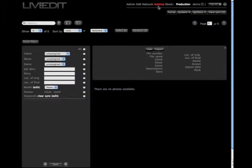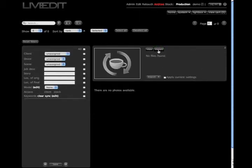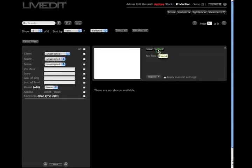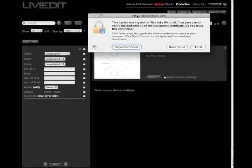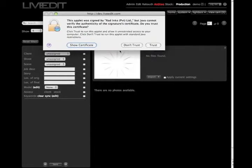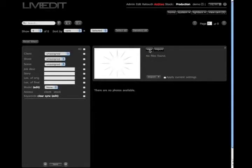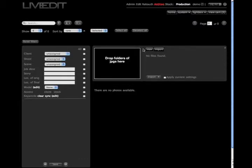This is going to take you to the Archive Production page. What you're going to do from here is click on the import button and a little applet is going to pop up prompting you to trust, and you can go ahead and trust. In just a moment, a little box is going to pop up.